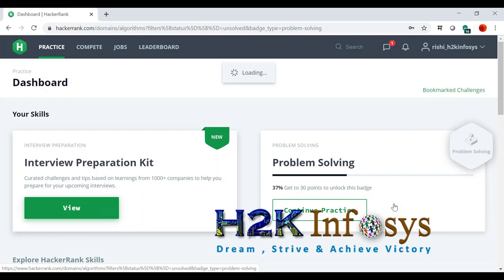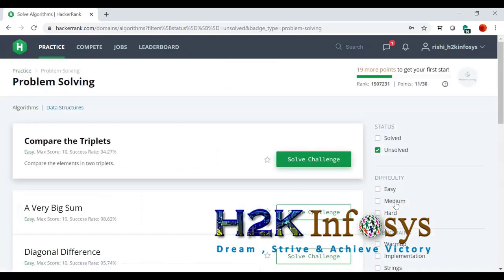The interesting stuff is everyone will get a rank. When I continue to practice, I get the rank like where I am.